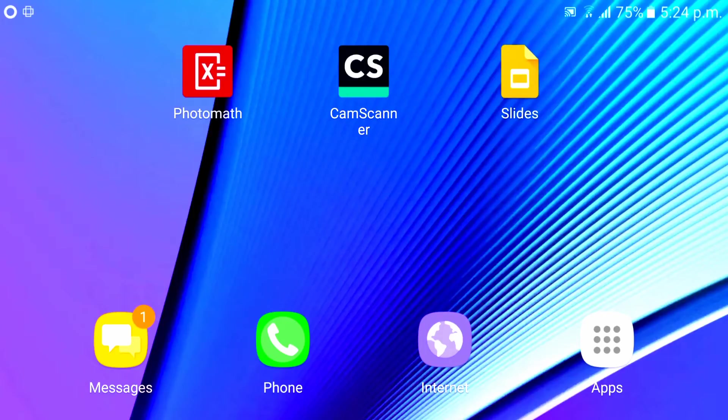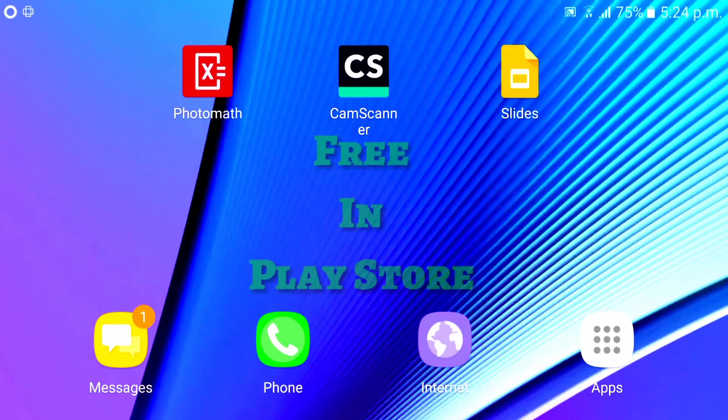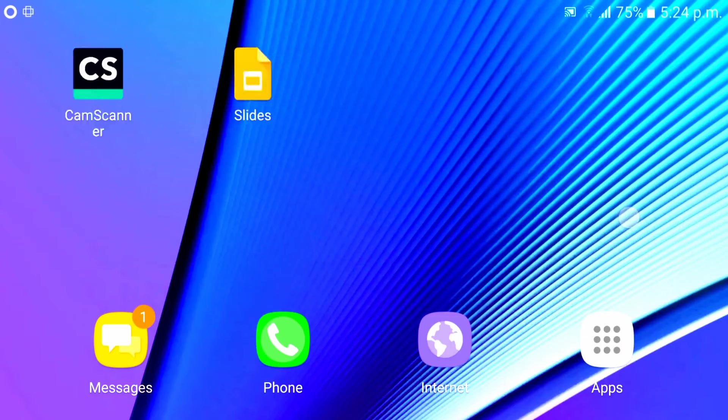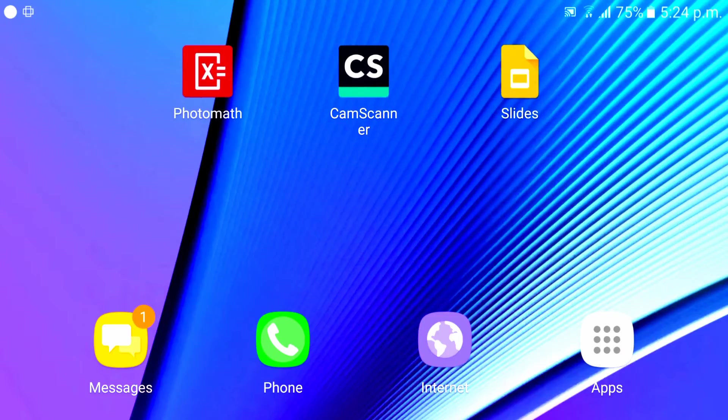What's up guys, I'm back with new ideas. Today we're going to see three apps: Photomath, CamScanner, and Slides. The first app solves the toughest equations in math, the second one scans documents, and the third one is Slides where you can make presentations.